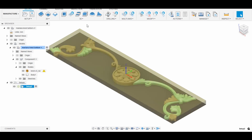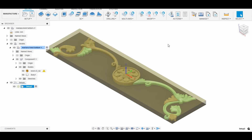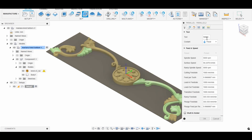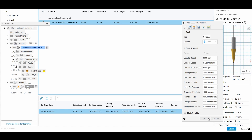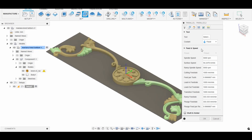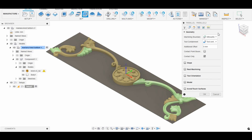Now, let's move directly to finishing. In the 3D tab, select parallel and choose your tool. I will also change the cutting feed rate. I will leave the rest of the settings as they are by default.